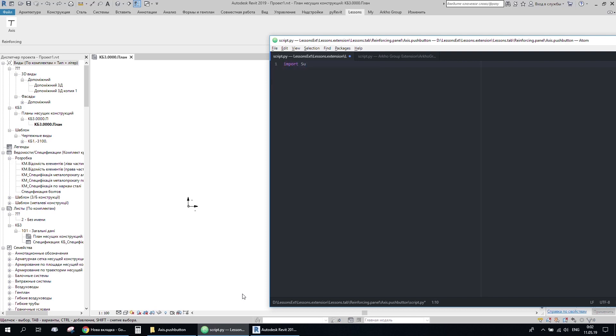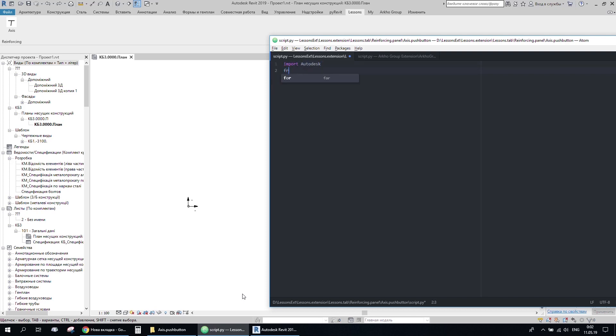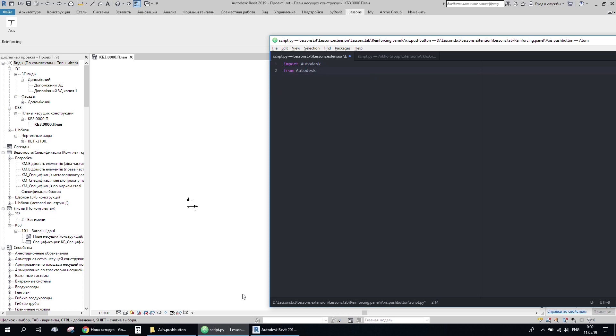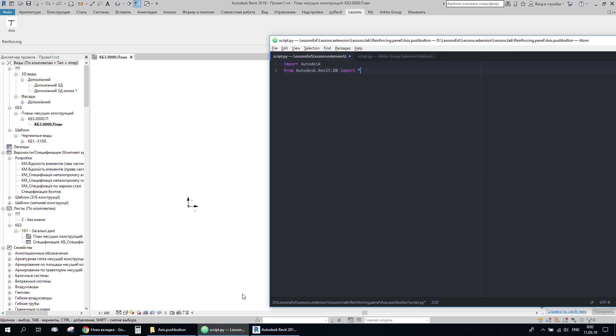First of all, I need to import Autodesk. And from Autodesk database, just get the whole reference. The star means everything.